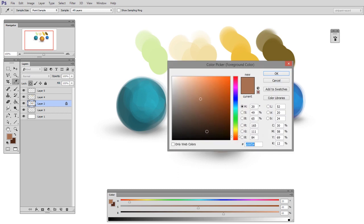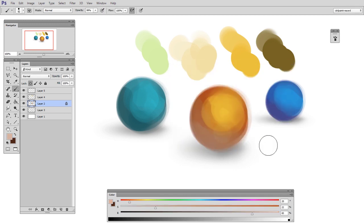Then I'd open the color picker and maybe raise the value and lower the saturation. And then hit OK.